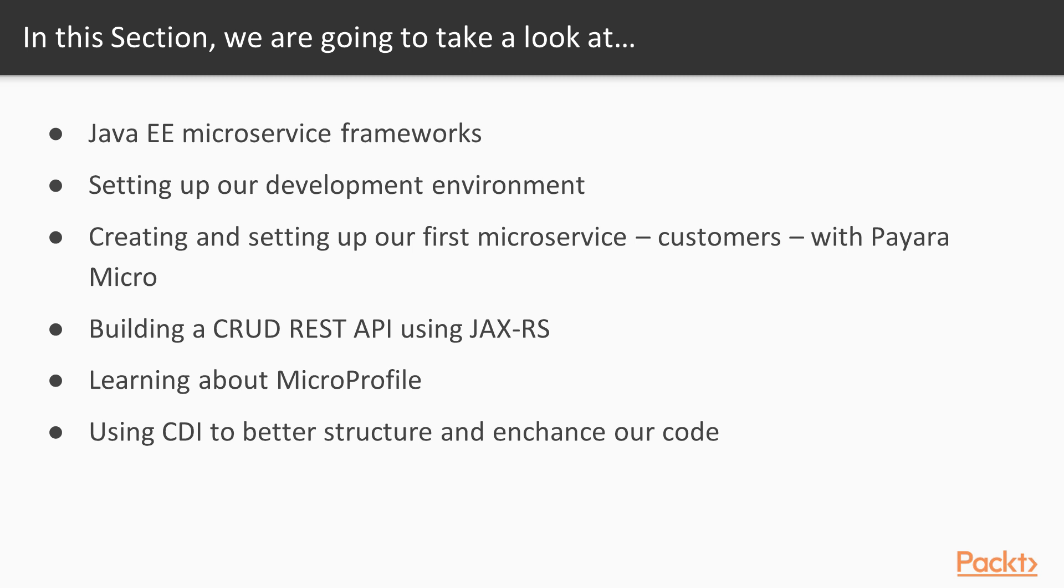We will continue with setting up our development environment and creating our first microservice using Payara Micro. We will use JAX-RS to build a REST API and then use CDI to further enhance and optimize the microservice structure and code. On top of that, we will take a look at what MicroProfile is and what it's setting out to achieve.